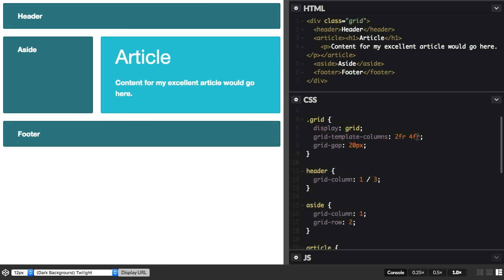You don't need to name all of your lines, I'm just going to name the lines around the main content area. So that comes here.